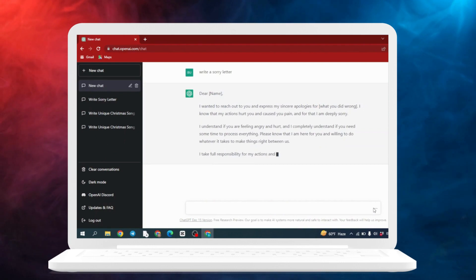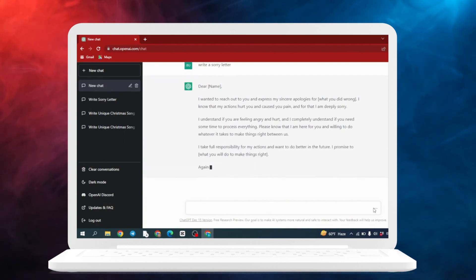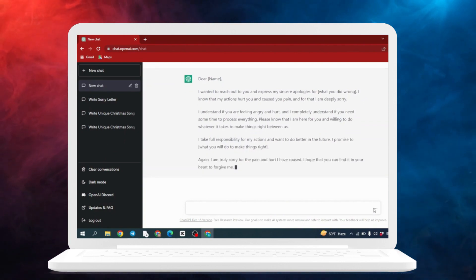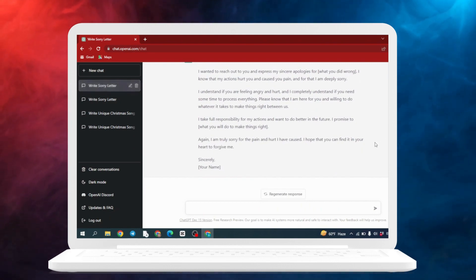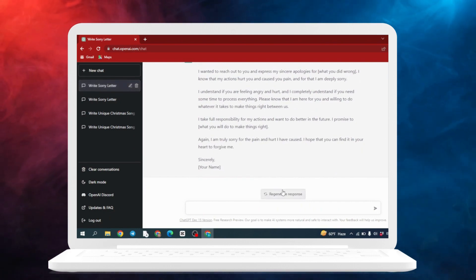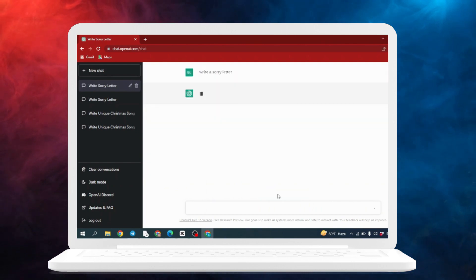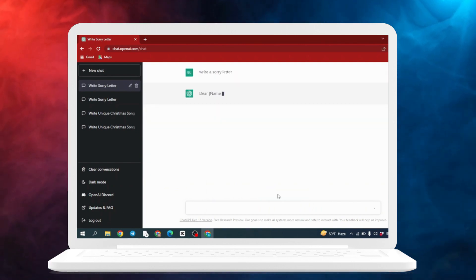In this way you can use ChatGPT to write a sorry letter. Also, if you are not satisfied with this letter, you can just create a whole new letter by clicking on this option 'regenerate response'. Now ChatGPT will prepare a whole new sorry letter for you.